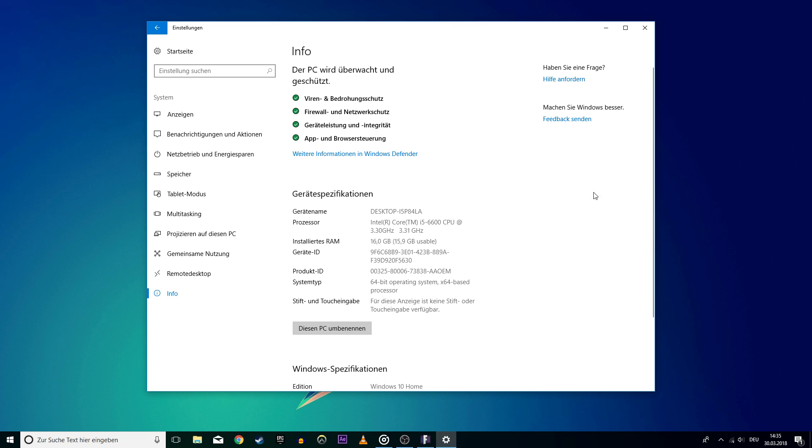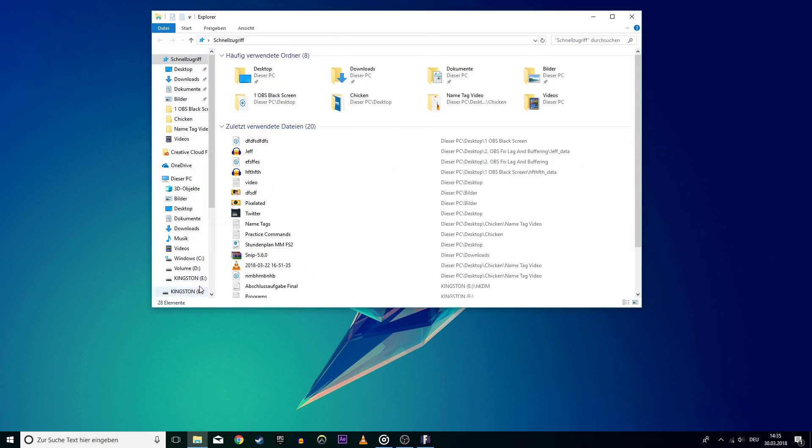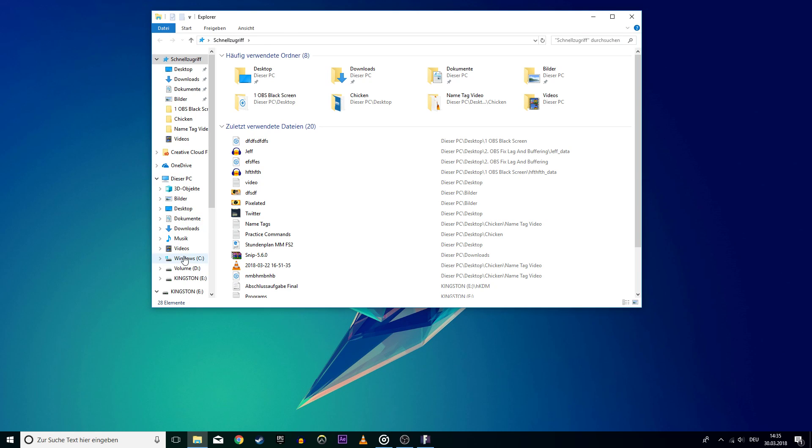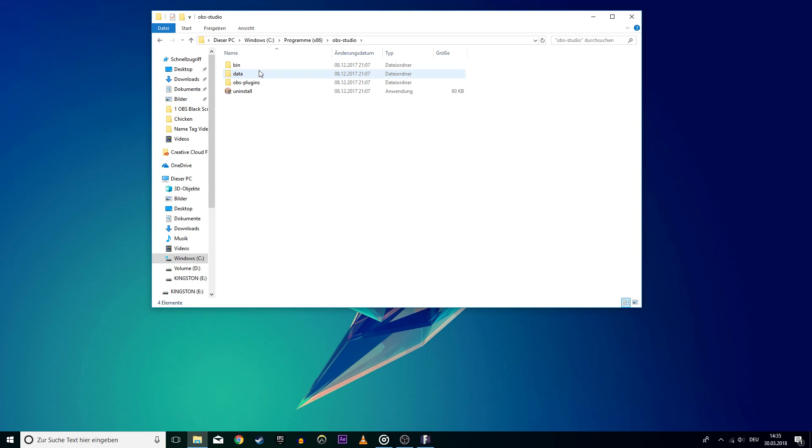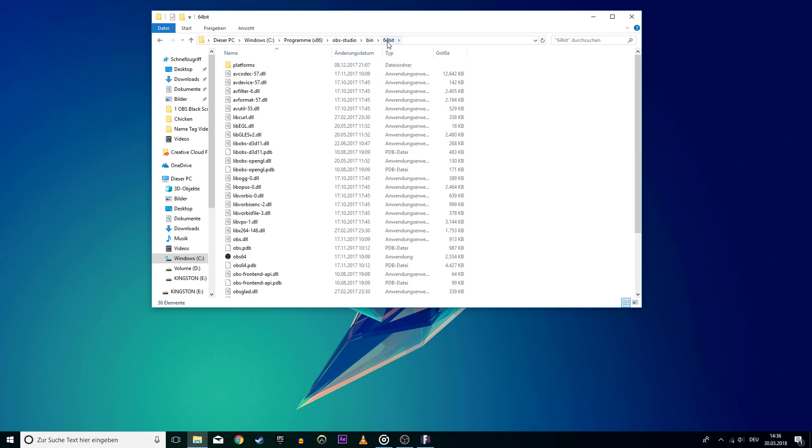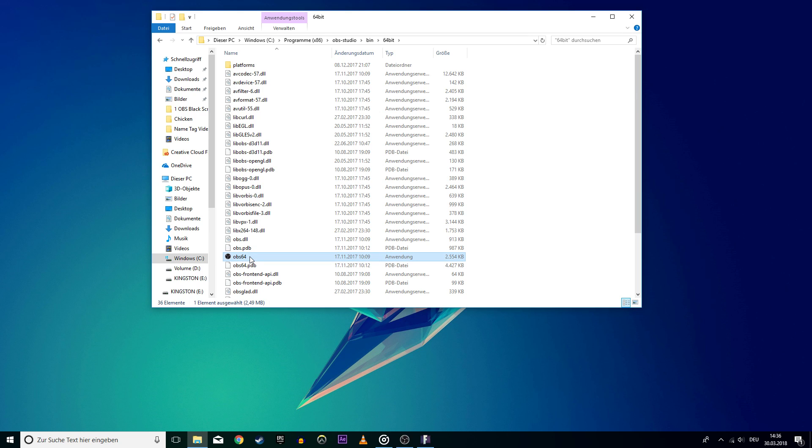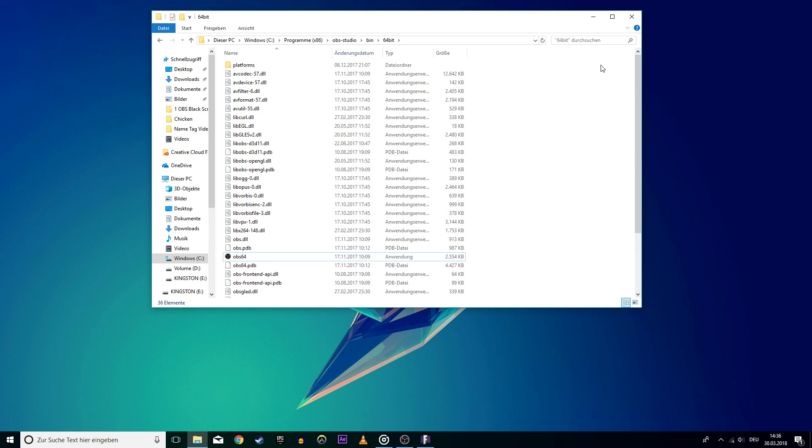Keep in mind which OS is running on your PC and open up your program files on the drive which OBS Studio is saved on. Go to OBS Studio, bin and then choose either 32 or 64 bit. Lastly, you will have to find the OBS application in that folder, which you want to open up as an admin. So just right click the application and select run as administrator.